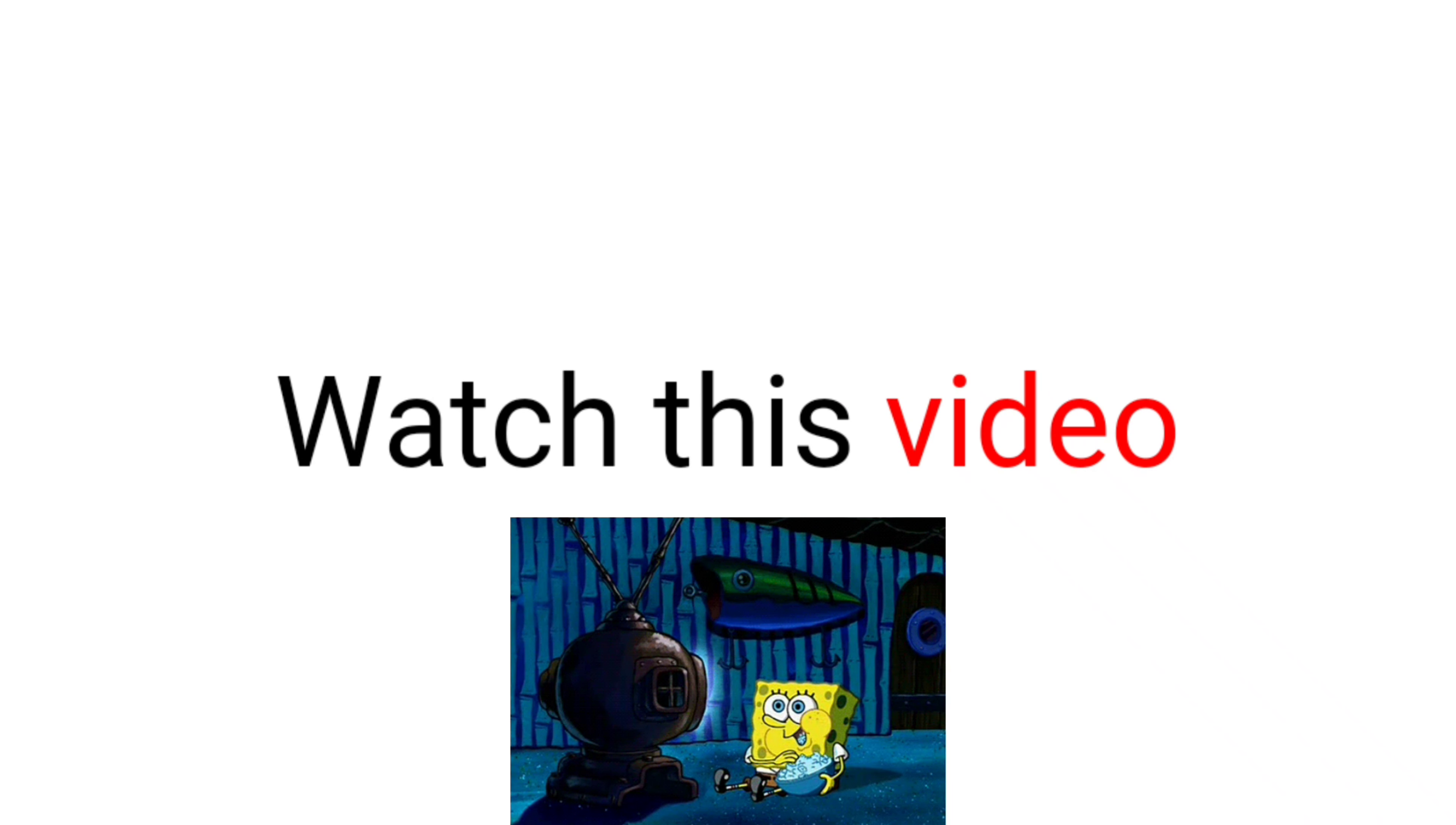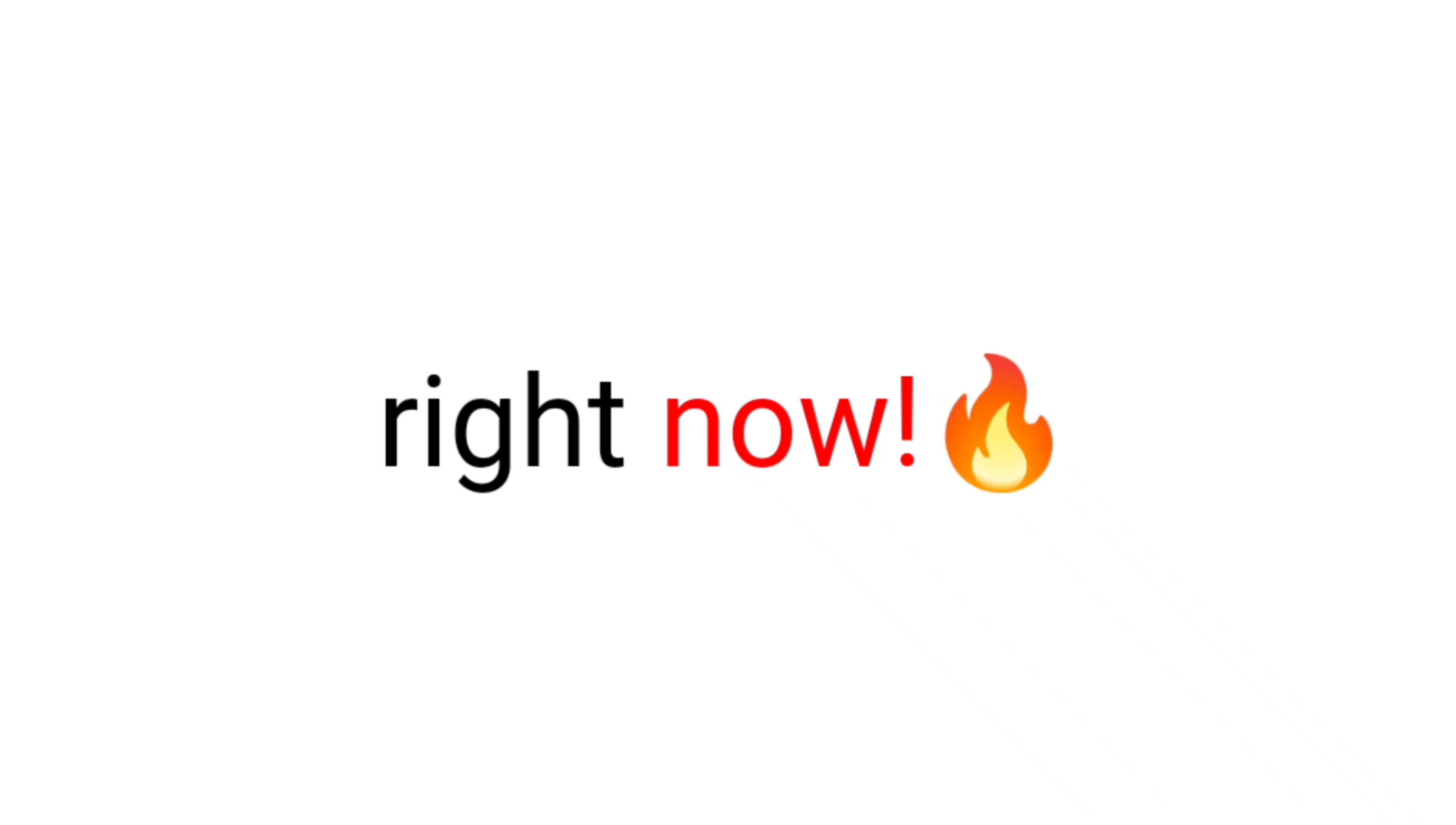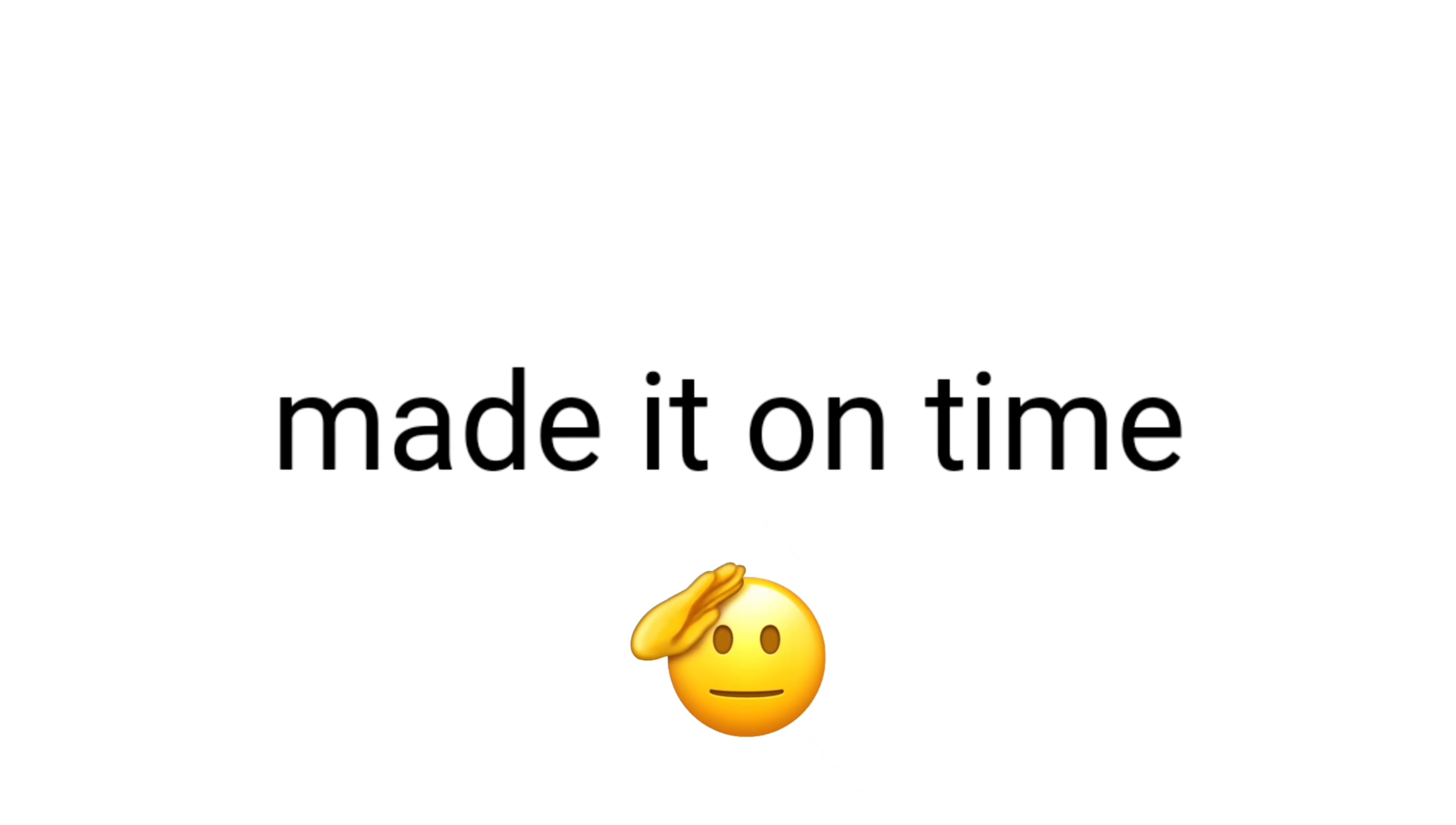Yes guys, watch this video before it's deleted. If you are here watching this video right now, that means you made it on time.